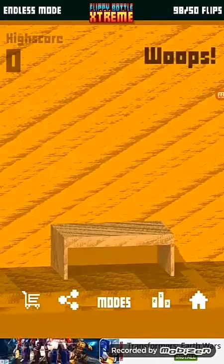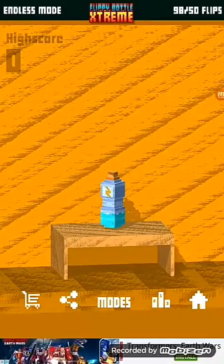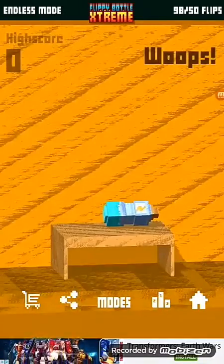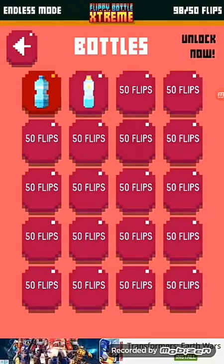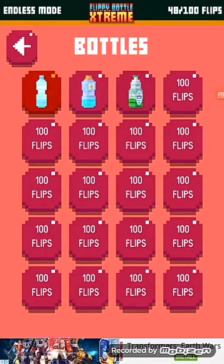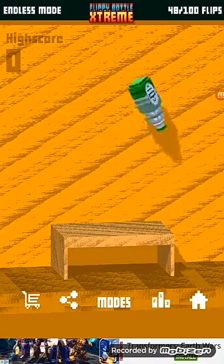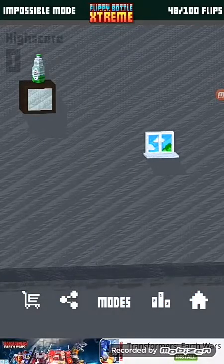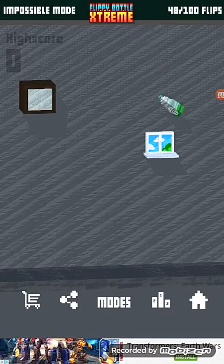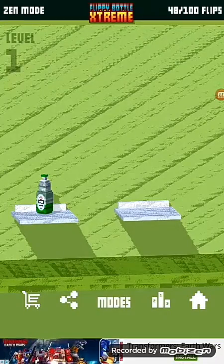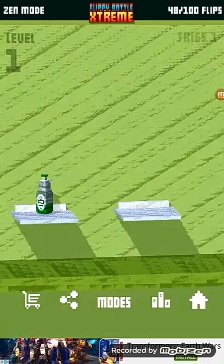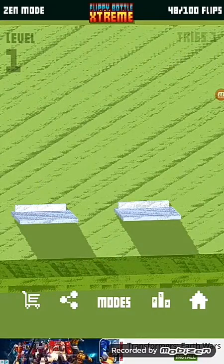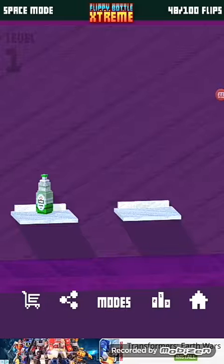Endless mode. Nope, that bottle looks nice. Impossible mode. Almost it. Zen mode. Zen mode. It was never seen again.